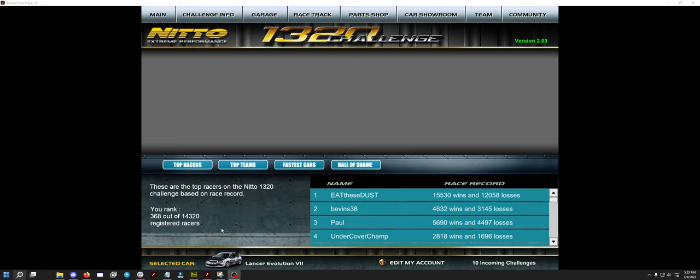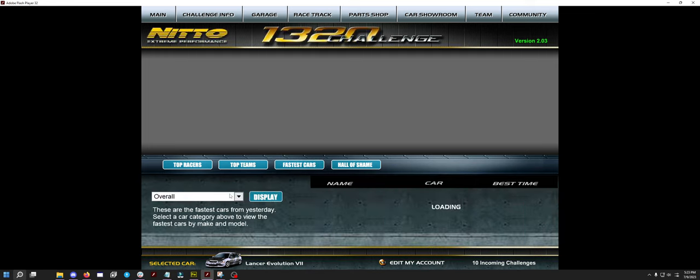Today's video is based on the Evo in 1320 Challenge. I recently finally bought one, set it up to max HP, and I wanted to see how I could do as far as leaderboard.